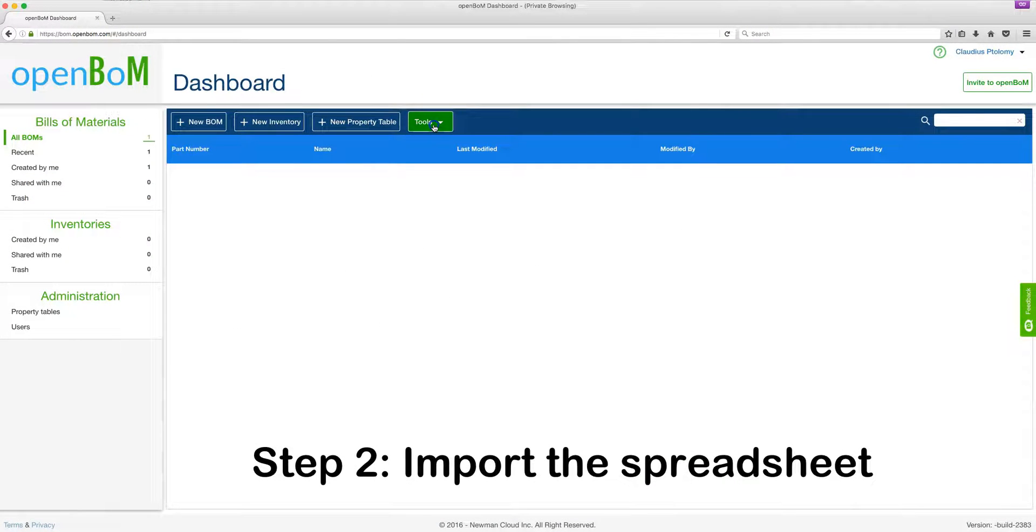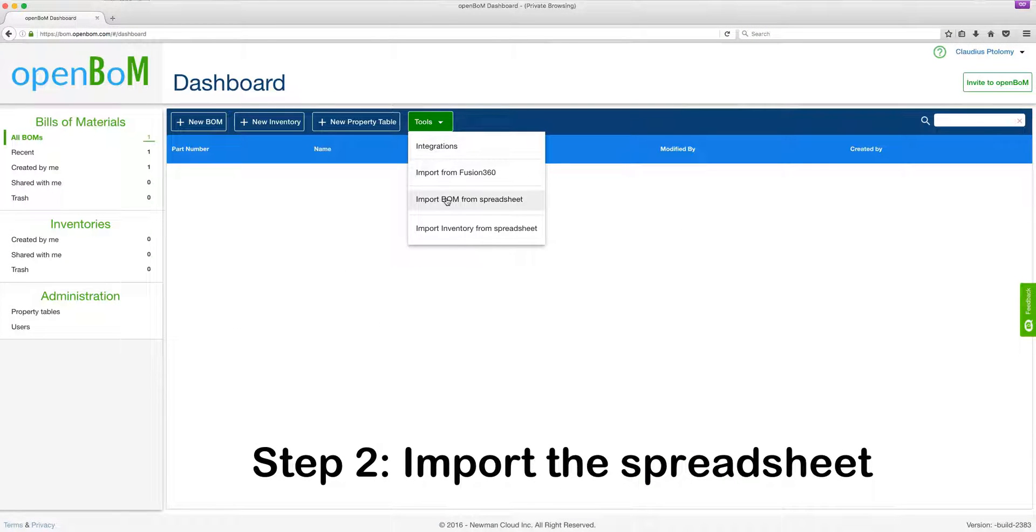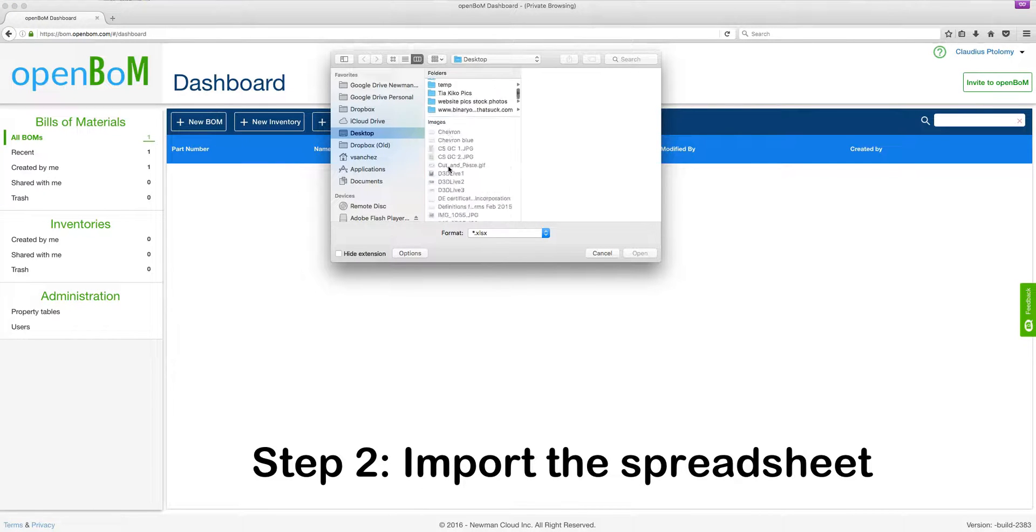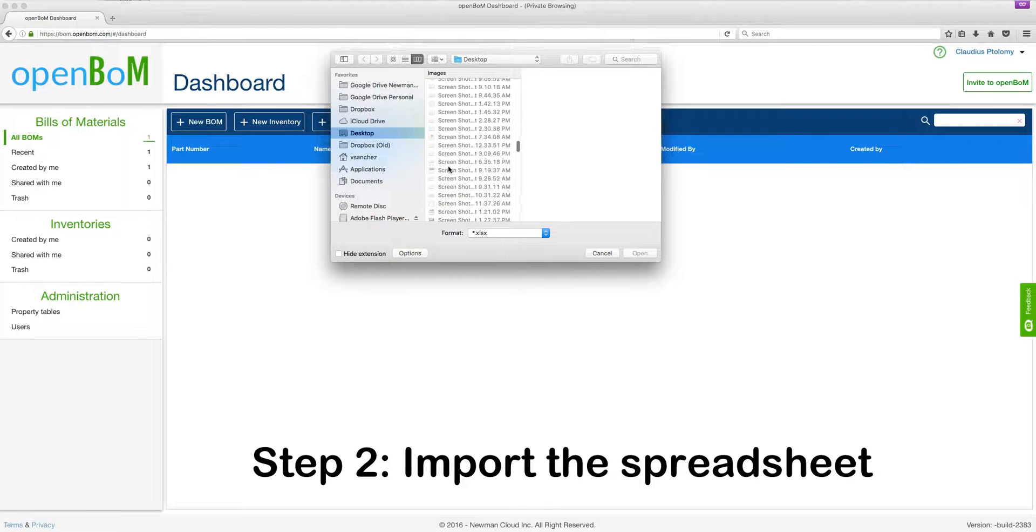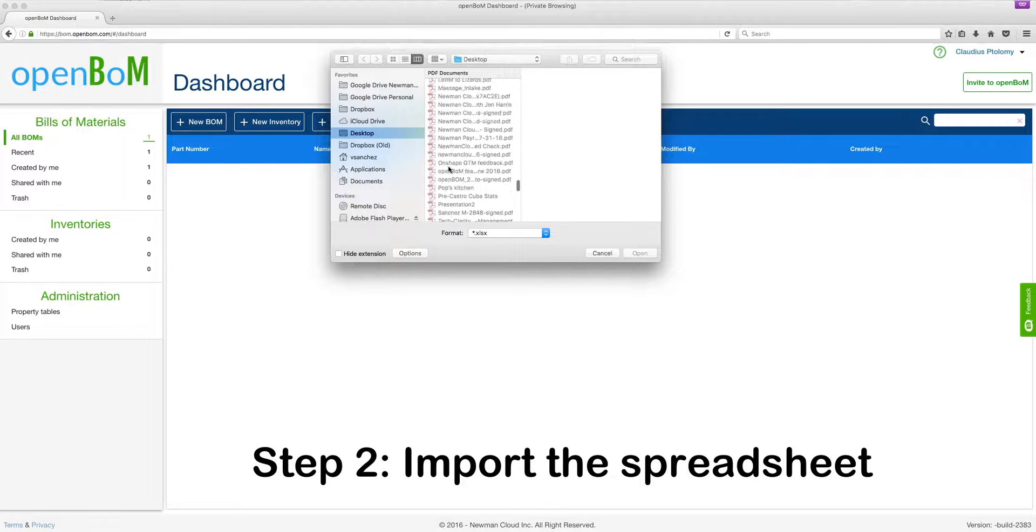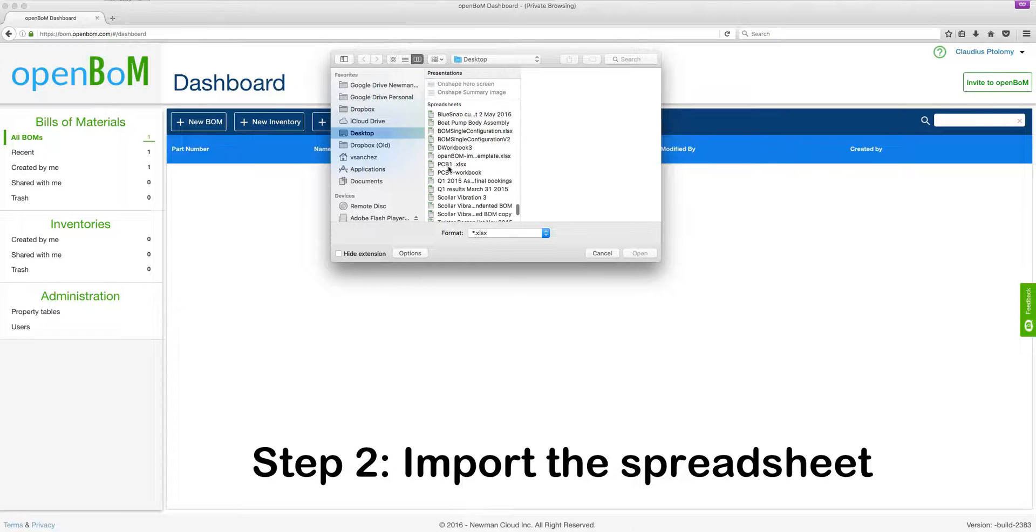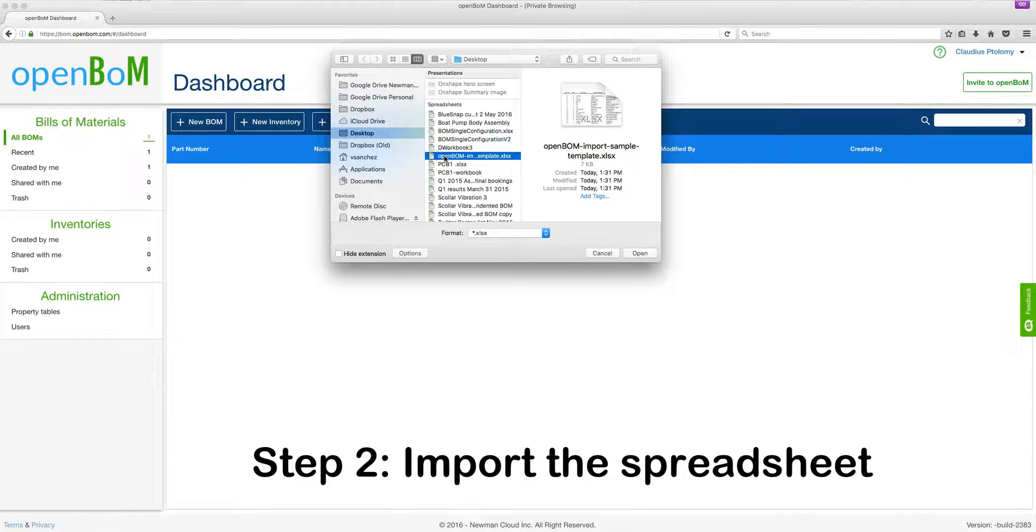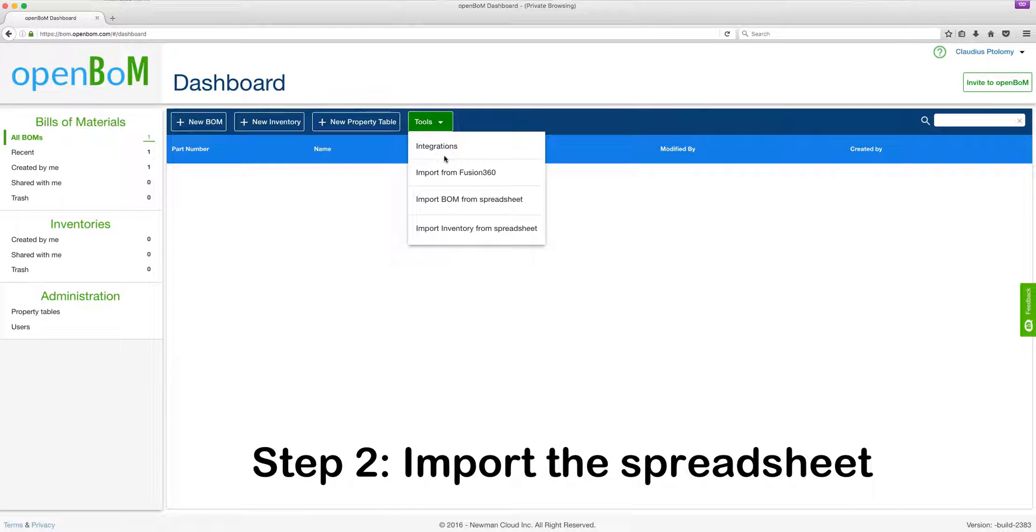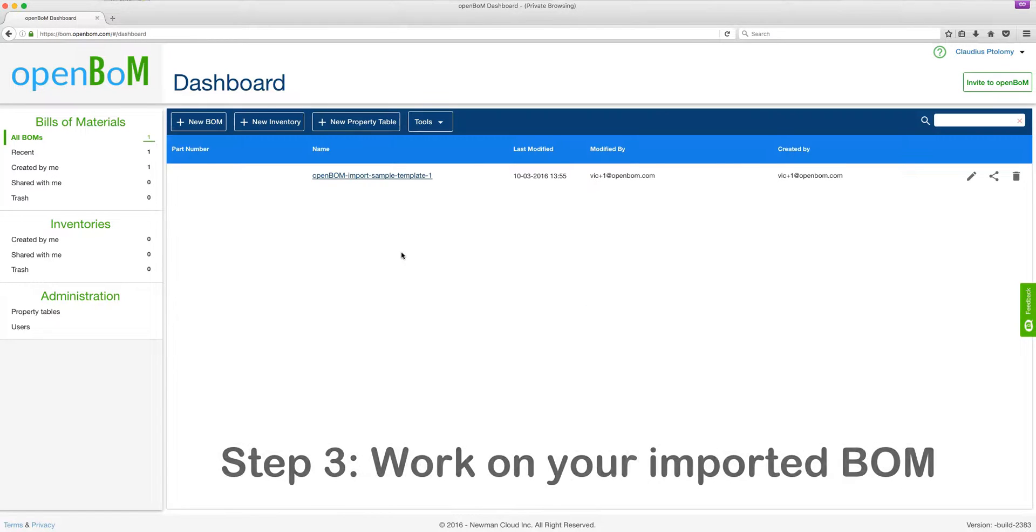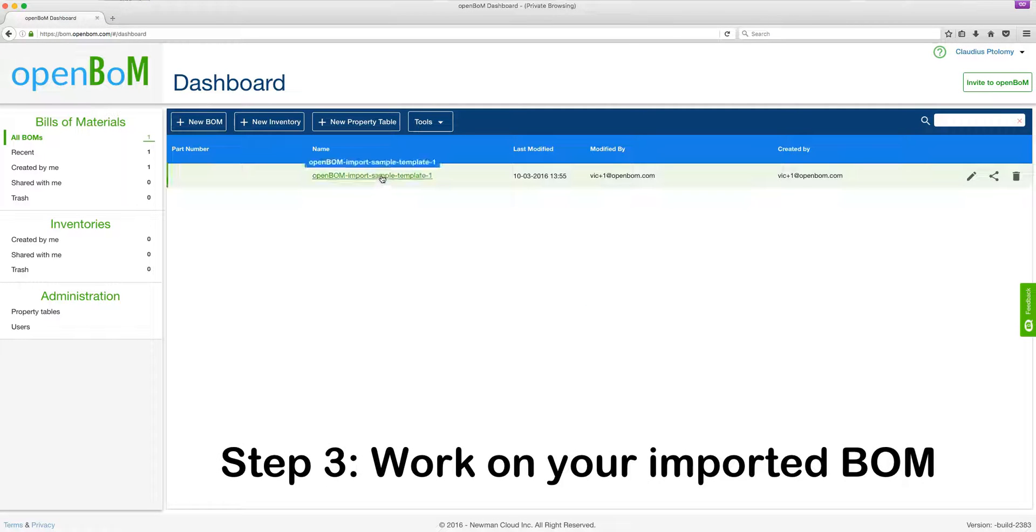Step two, let's go ahead and import the BOM spreadsheet. Let's find where it is in our file system and then once located, you click on it and OpenBOM will automatically place that imported BOM spreadsheet on your dashboard.